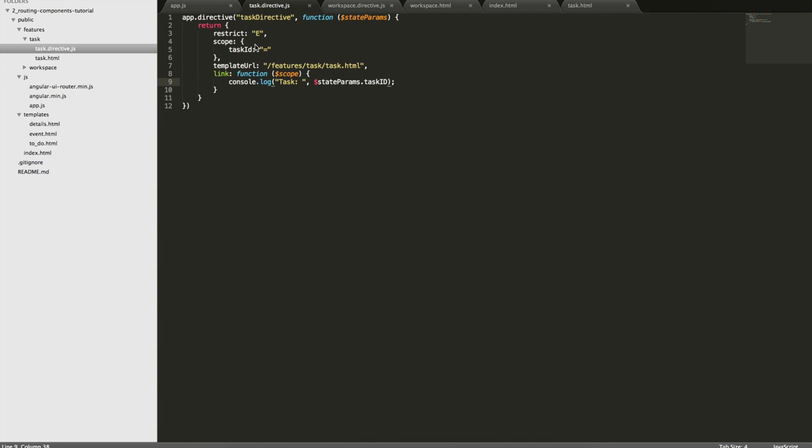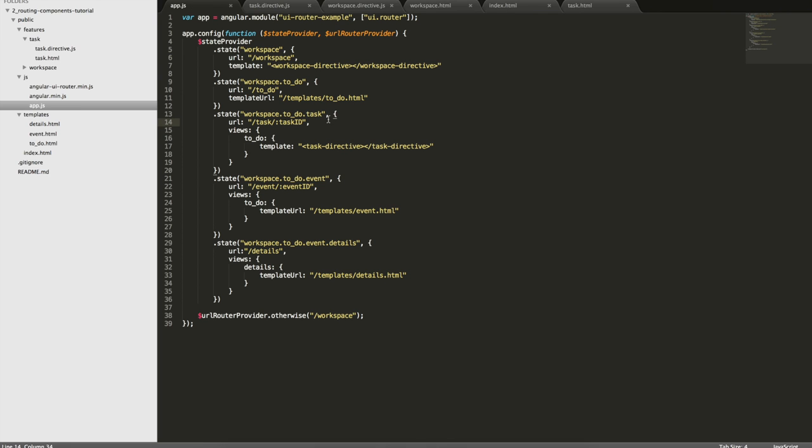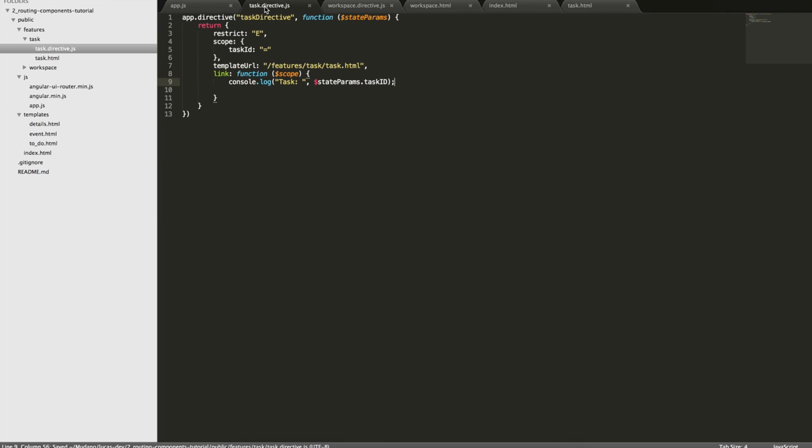Now this is interesting. Because I passed the task ID as a scope attribute, this directive is now extremely reusable. So for example, if here in my roots declaration, I pass a task ID of 9, you're going to see that I have access to this task ID here.